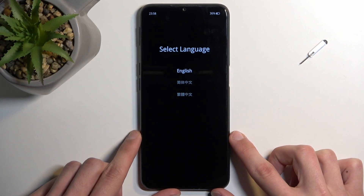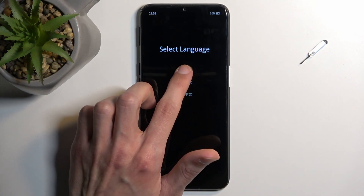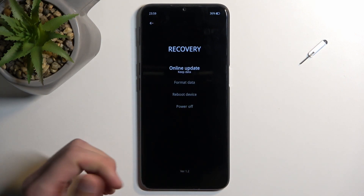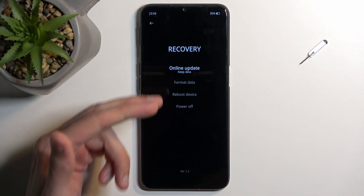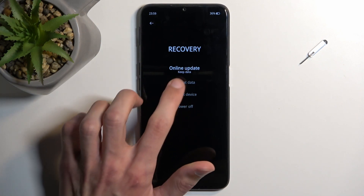As you can see, this takes us to almost the recovery mode. It first prompts us to select our language, so I'm going to select English, and then it gives us all the options. We have online update and format data, which includes...